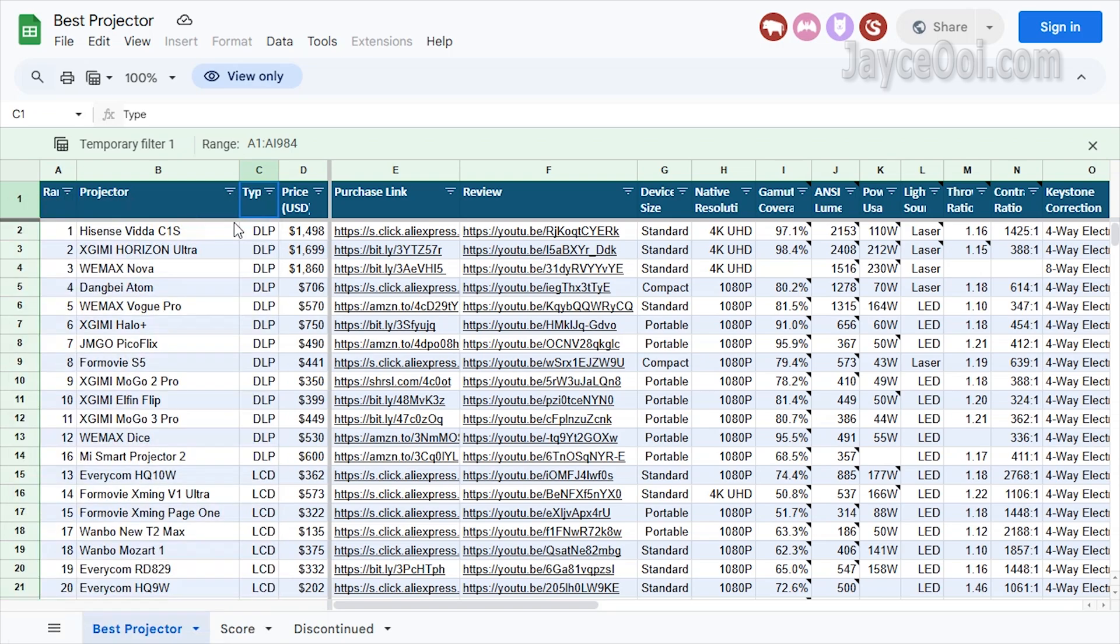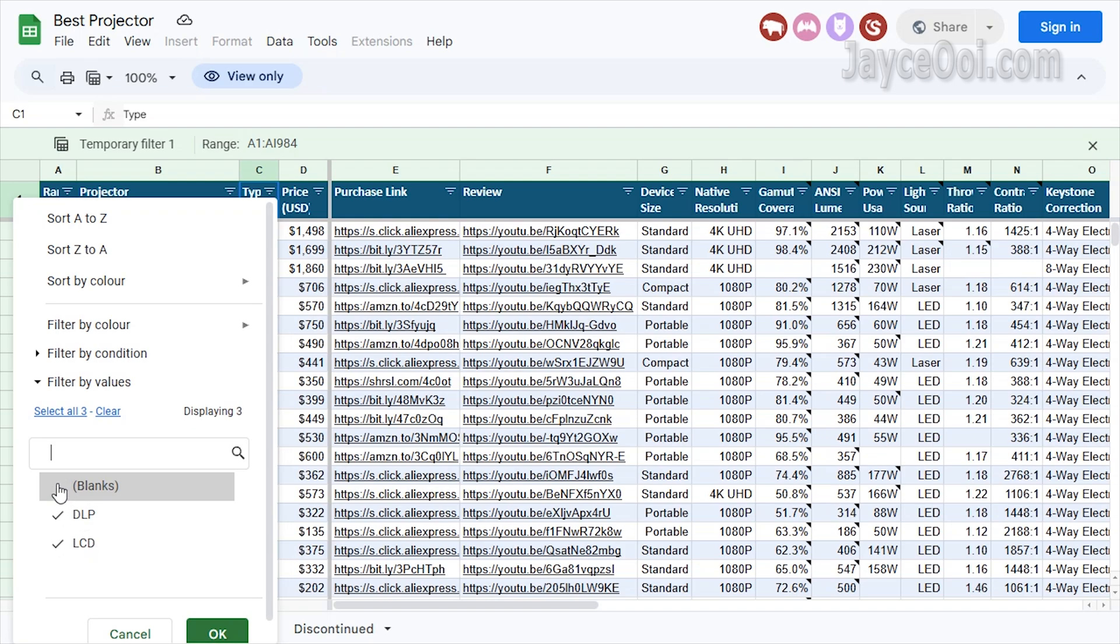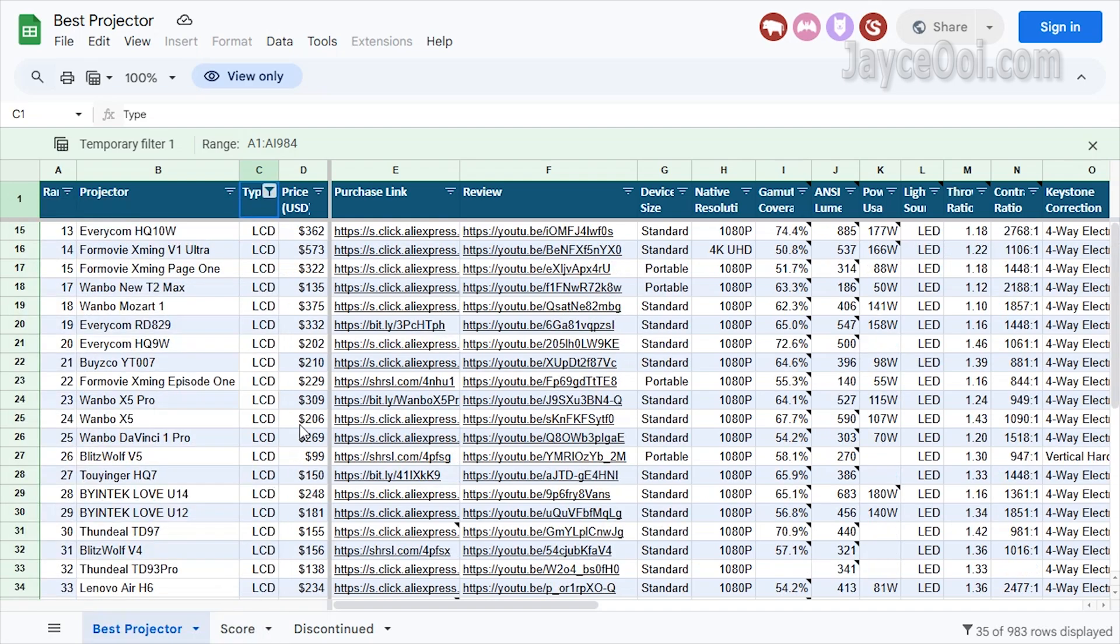For example, projector type. Sort it accordingly, or select LCD projector only. This will help to narrow down your search.